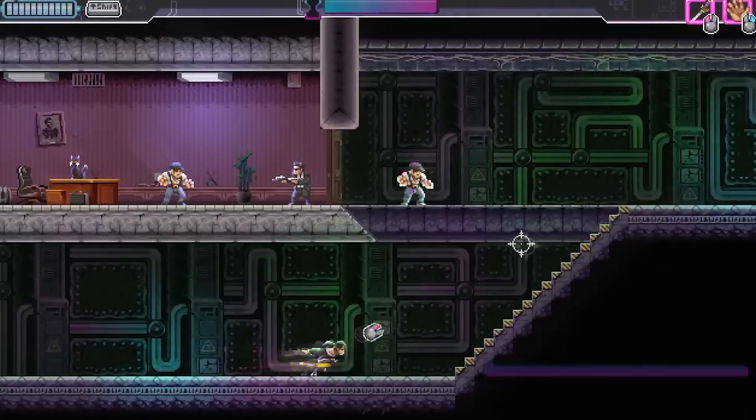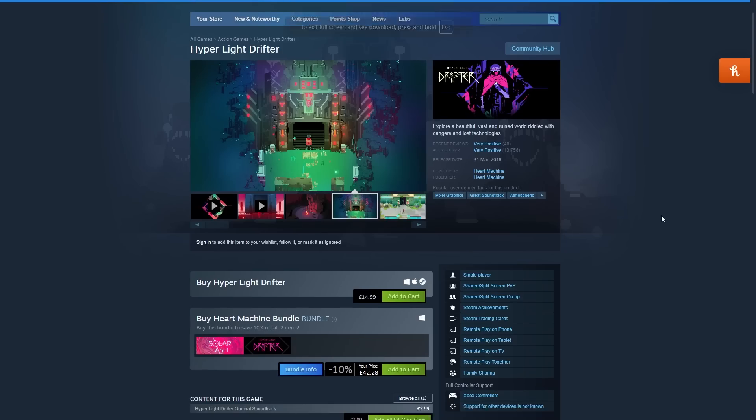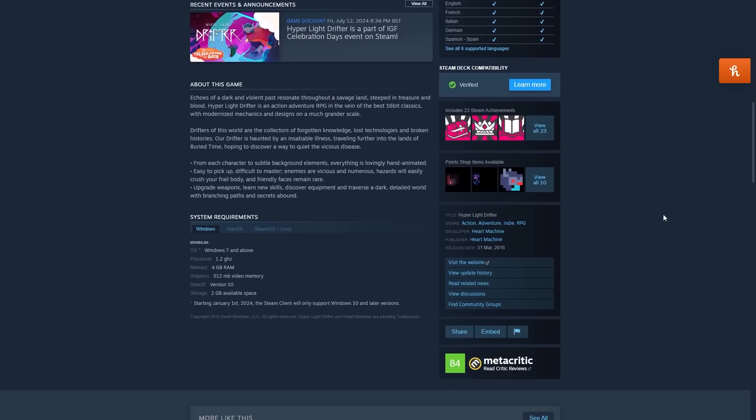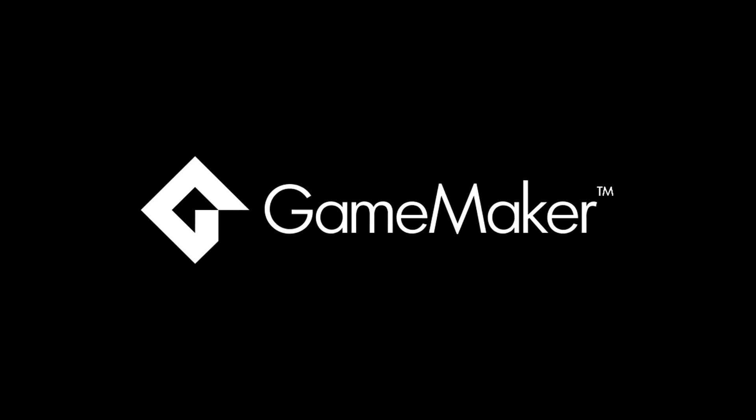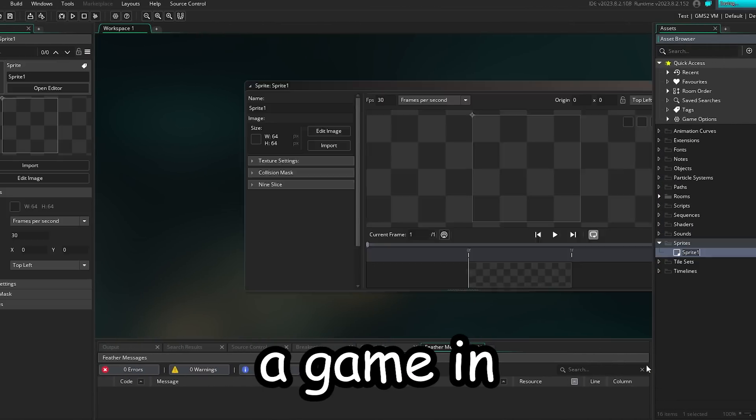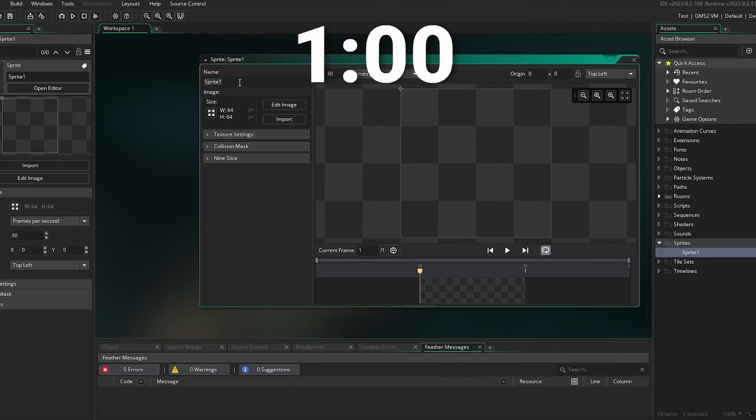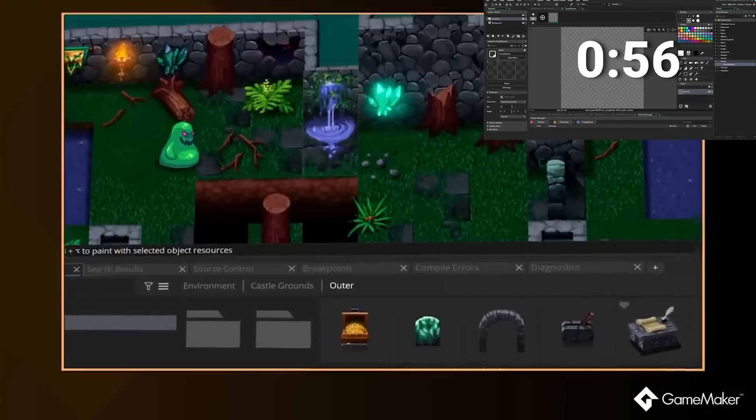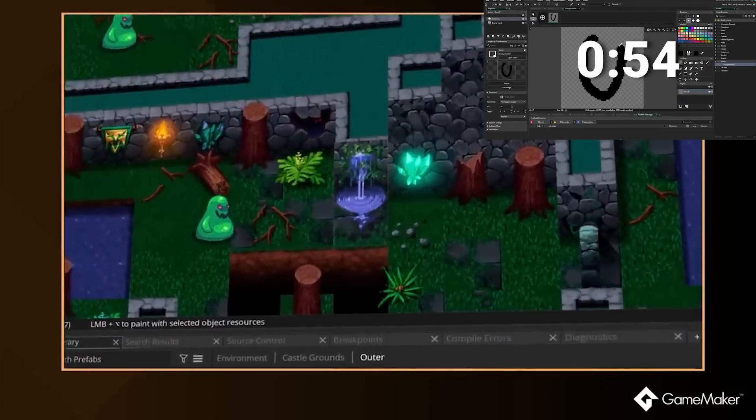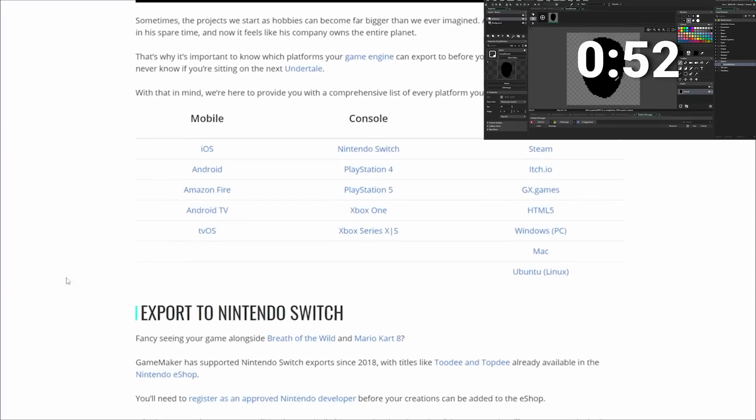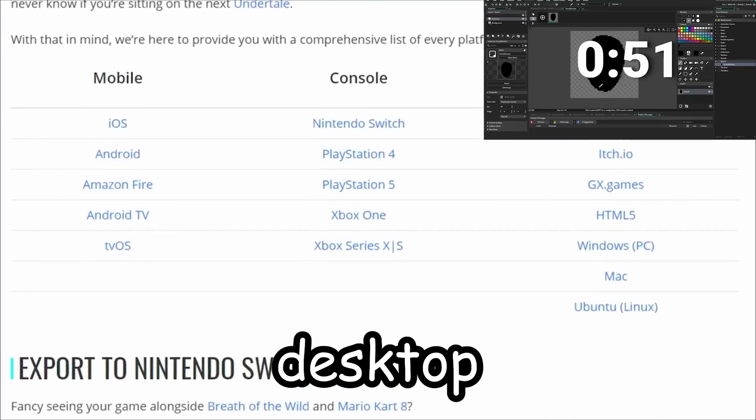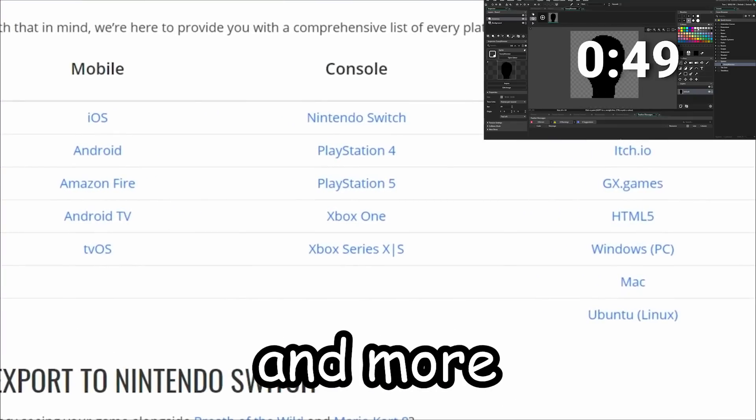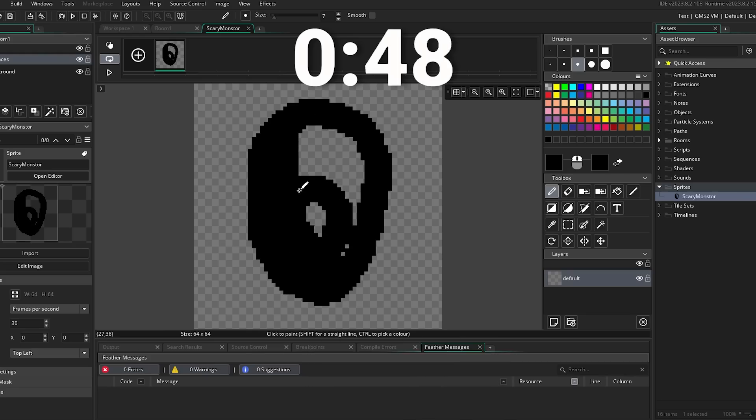Hey, if you've ever wanted to professionally make games, and publish them to Steam or other platforms, then I recommend today's sponsor, Game Maker. Okay, so I'm going to try and create a game in Game Maker in just one minute while I talk to you about it. Game Maker is a friendly game engine for both beginner and advanced users. It can be used to make cross-platform games for desktop, Xbox, PlayStation, Nintendo, and more. Alright, let's make something scary.